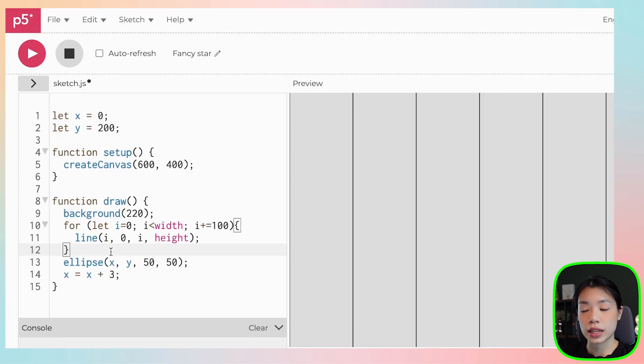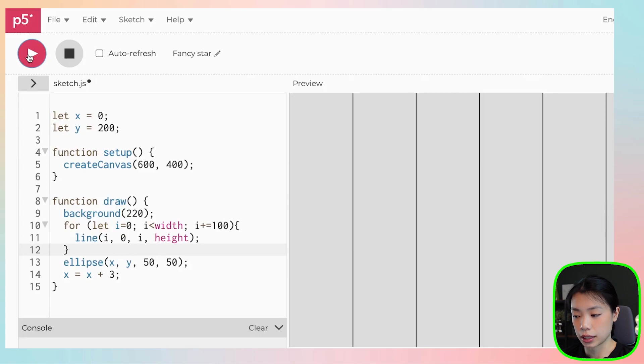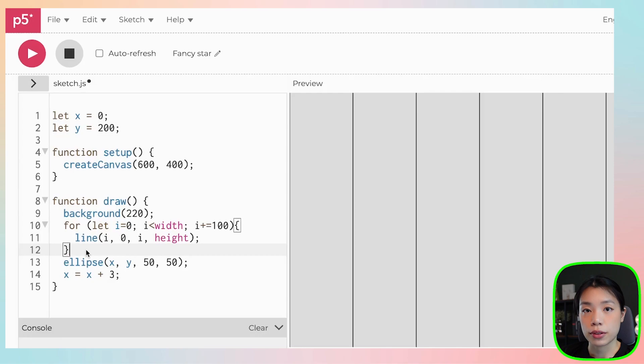The next thing that we want to do is that we want to actually change the colors of the ball as it passes through each of the lines. And we can do that by using conditional statements. And we're going to use the if, else if, and else statement.